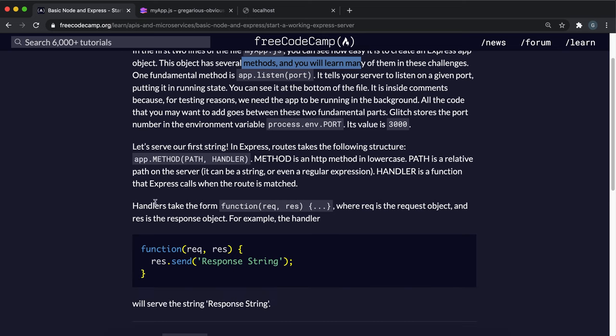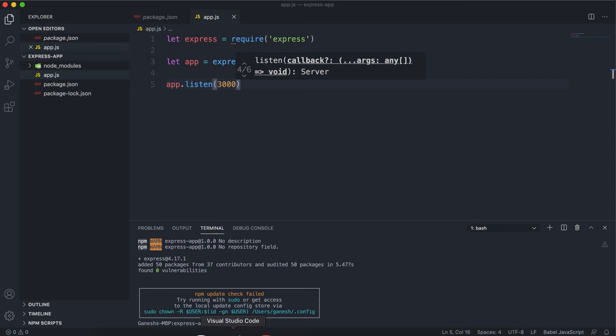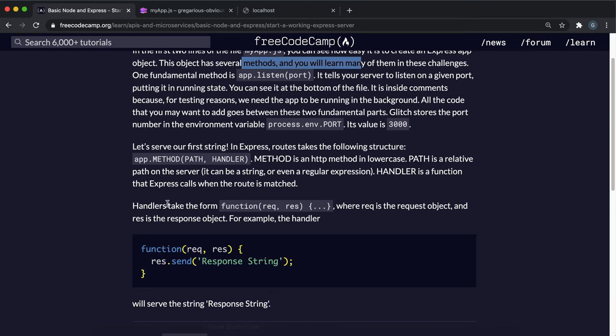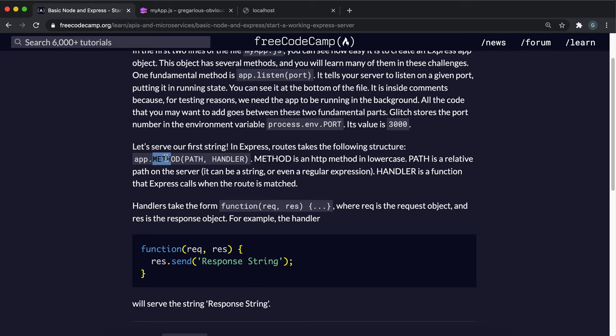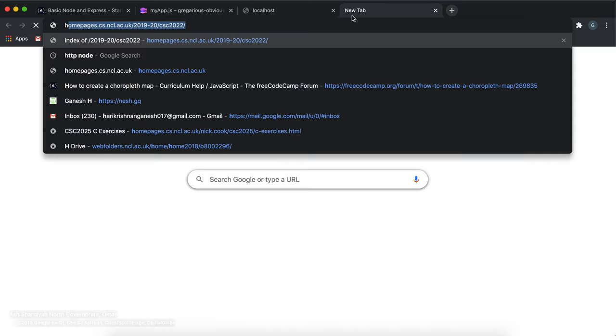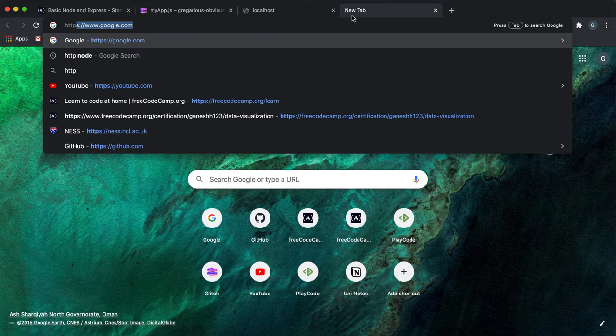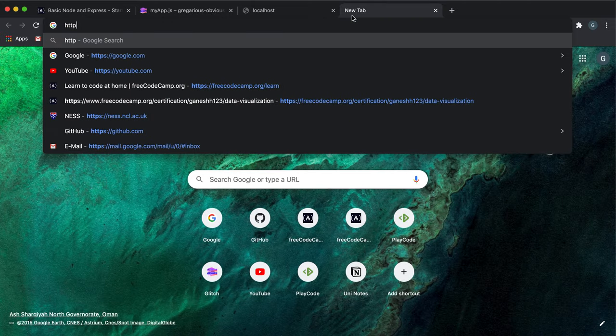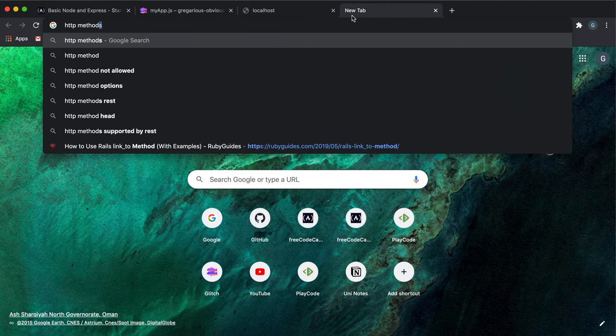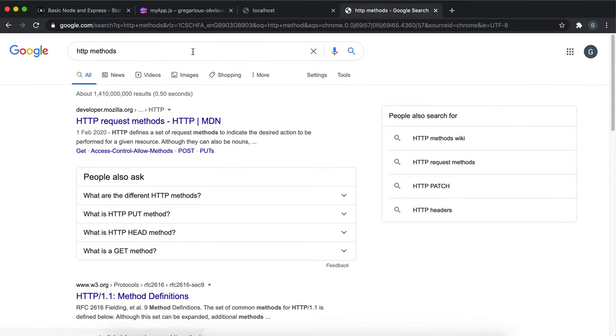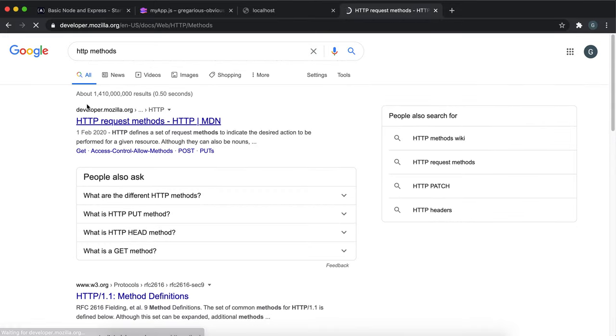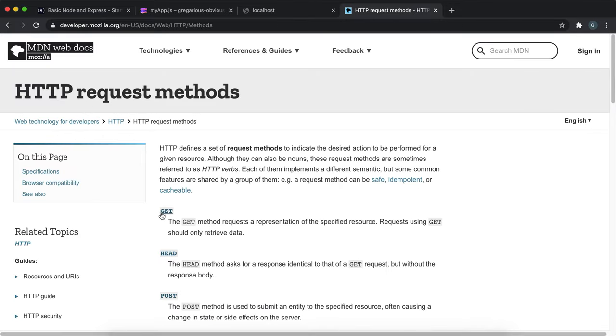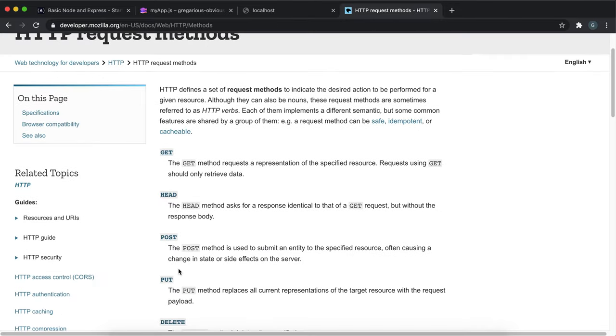Now that we've got an Express app created, we're going to be creating a basic route. If you look here, it says app.method. This method is a HTTP method. There's a few that we looked at in the D3 course as well. We have get, head, post, put, delete. We're just going to go with get so that when a user loads a page, we want to just return a string.